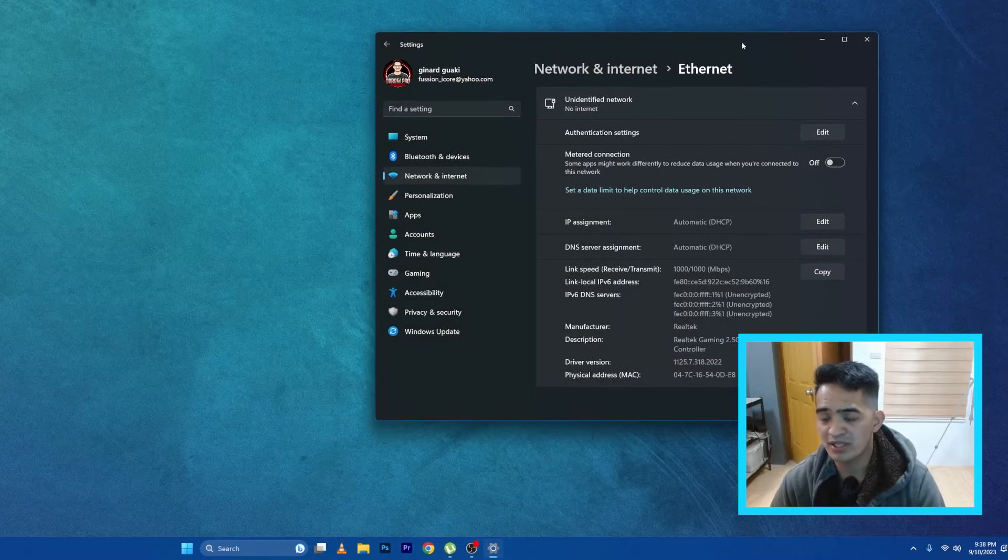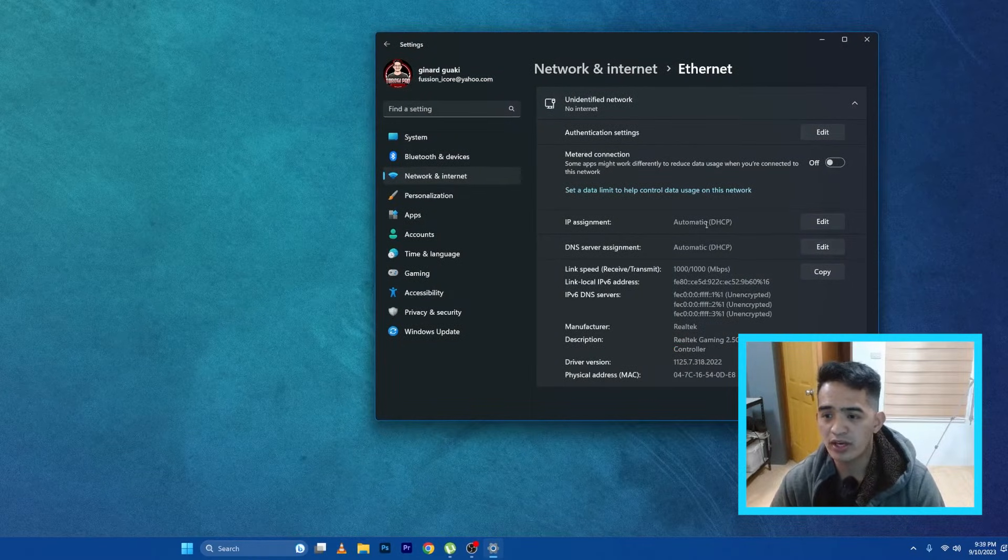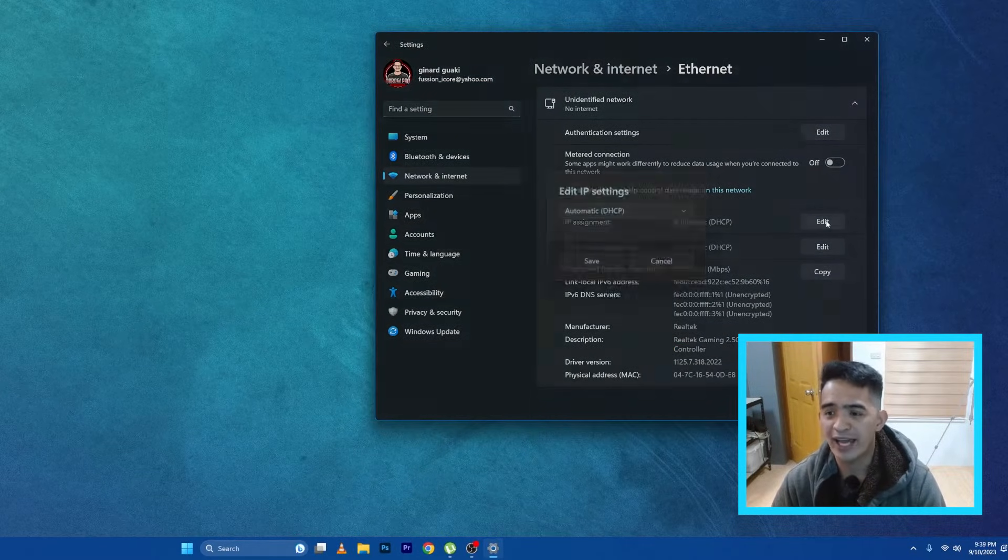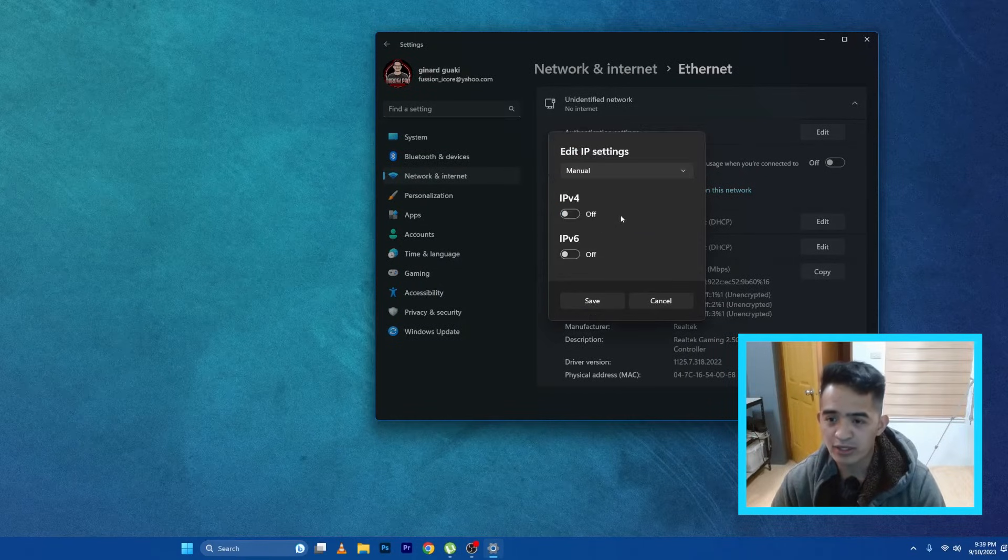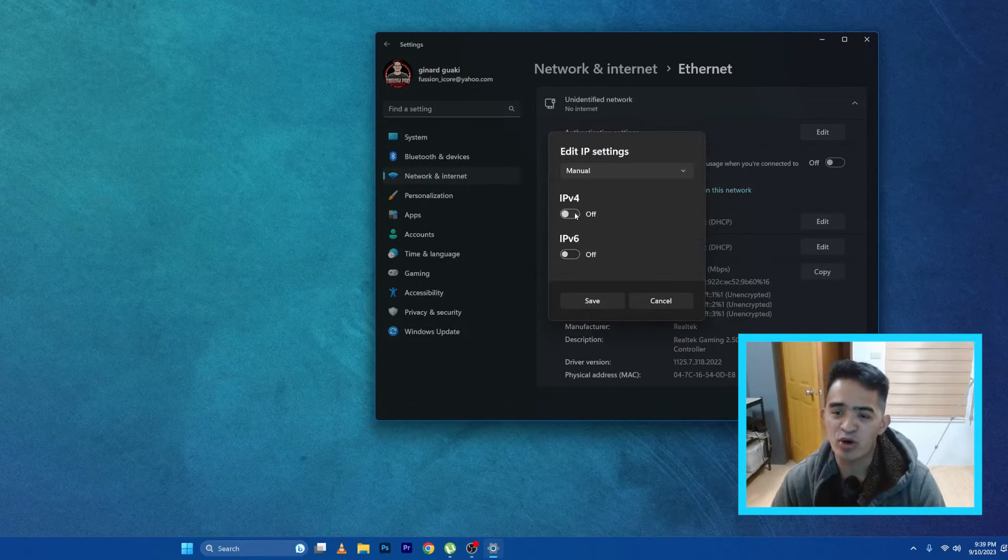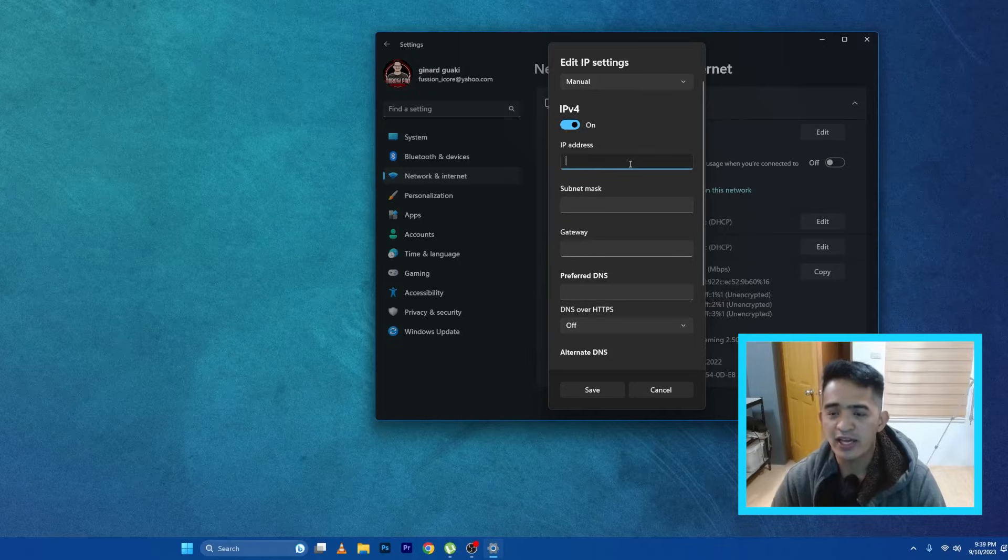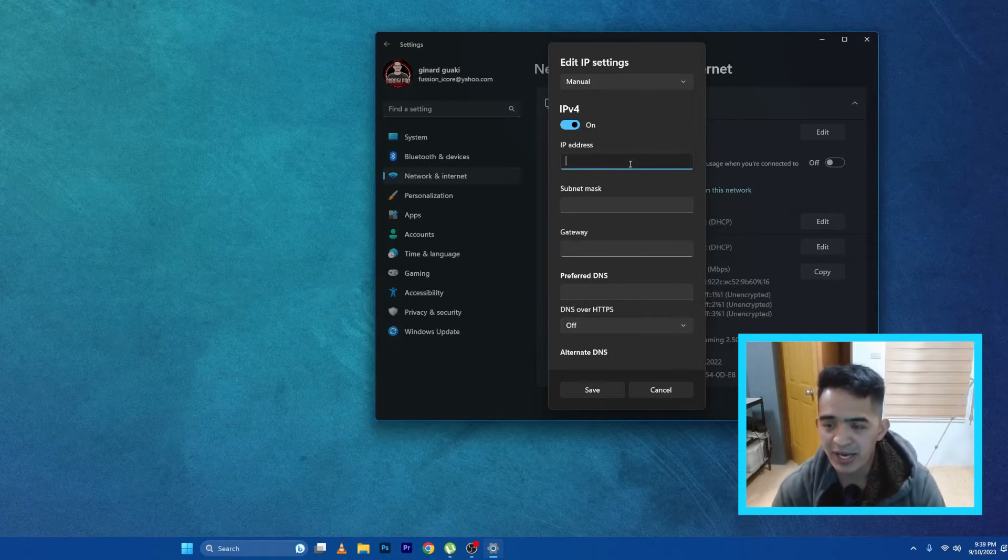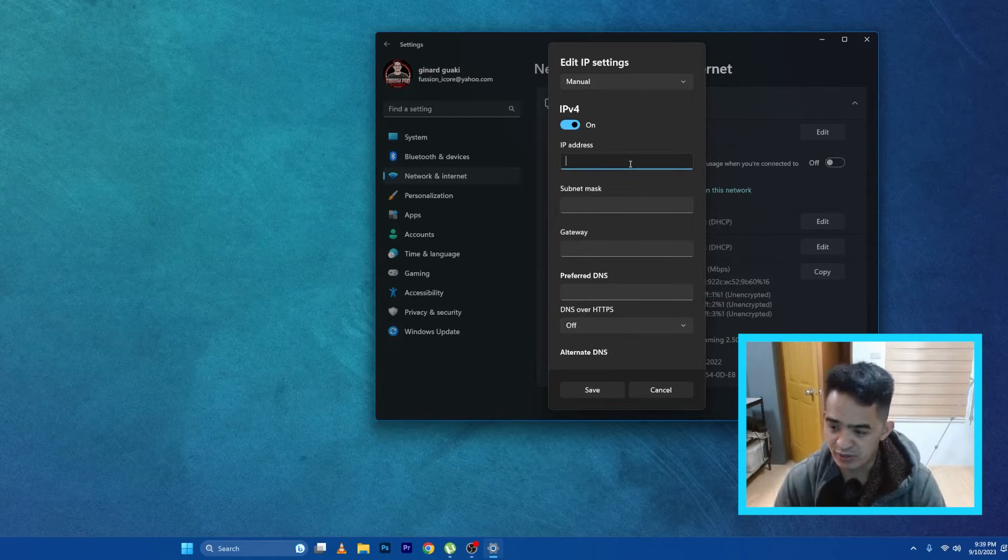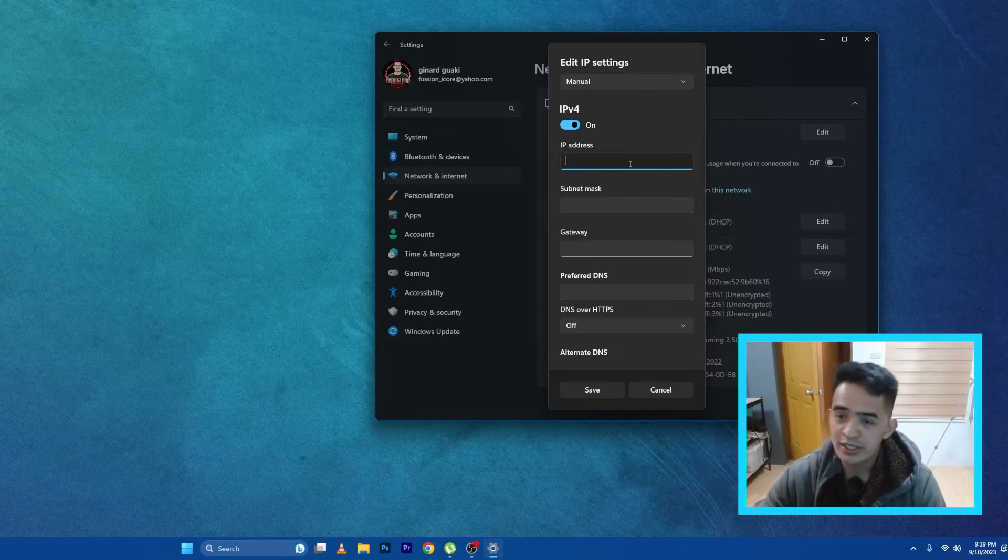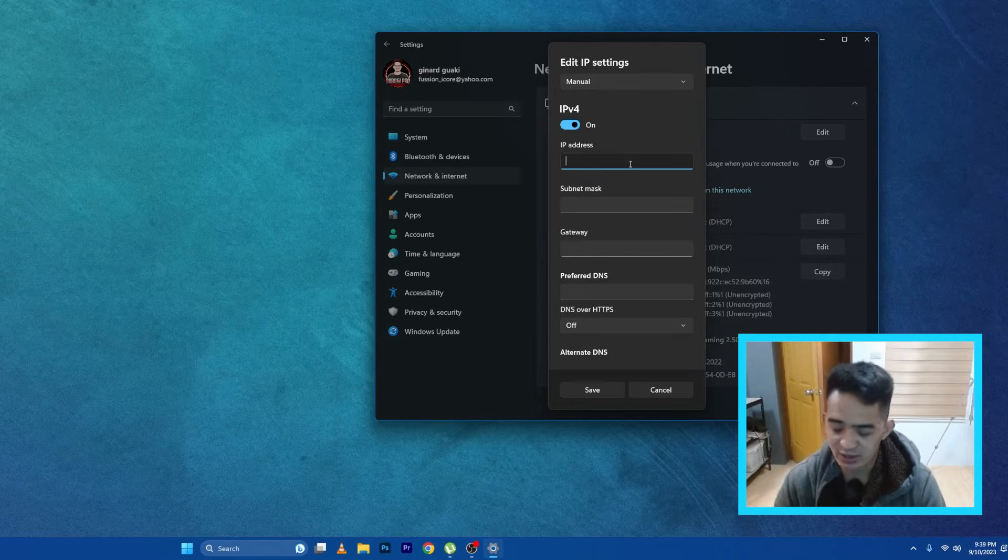So you go here, so I'm just going to go for Edit and I'm going to go for Manual. I'll turn on IPv4, then of course what will be the IP address of this network interface? So I'm just going to go for—since the switch is 192.168.0.1, I'll just go ahead and 192.168.0.2.